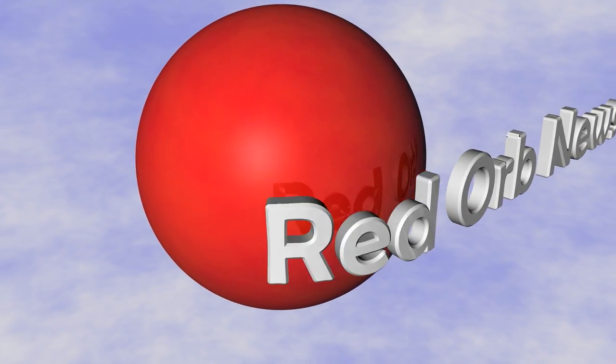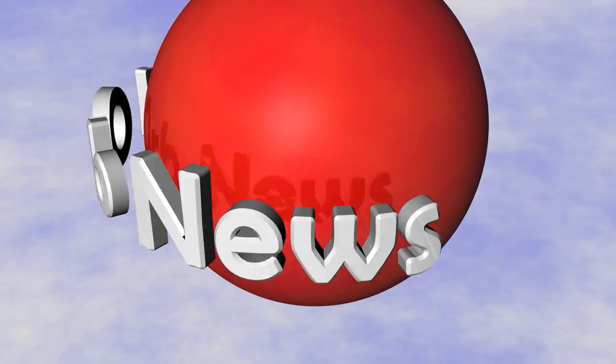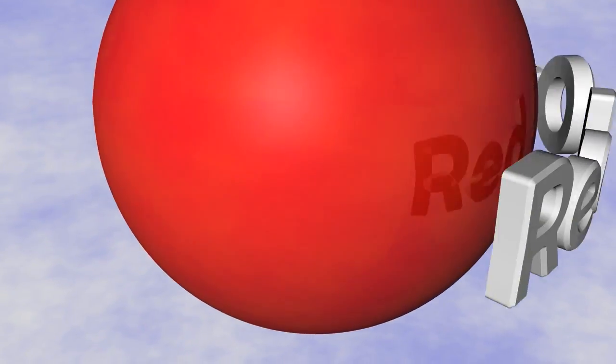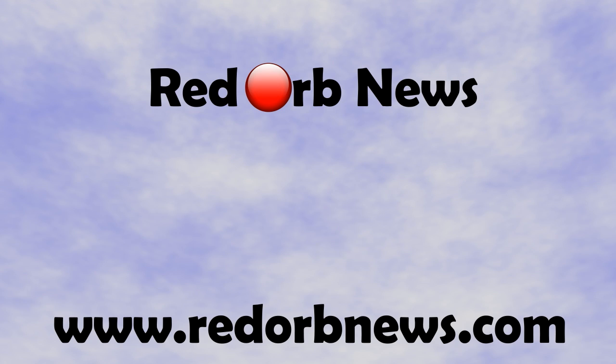If you're looking for high quality access to the newsgroups, check out Red Orb News at www.redorbnews.com for all these great features at low prices.